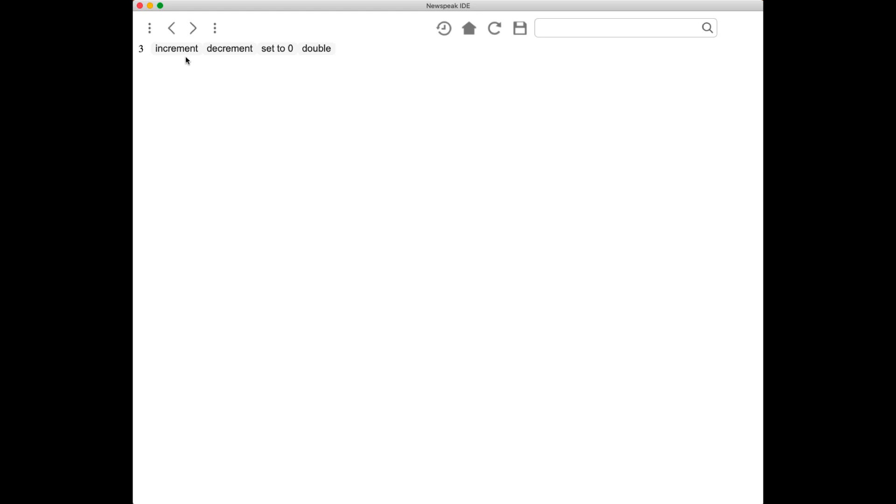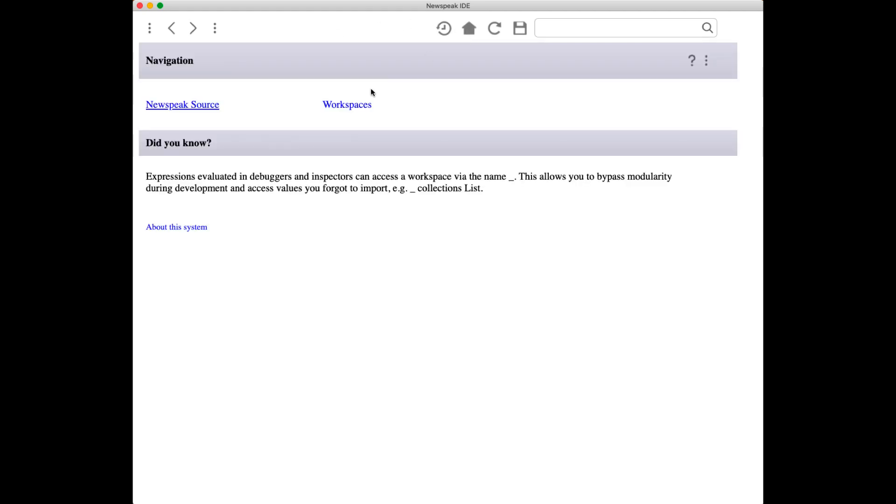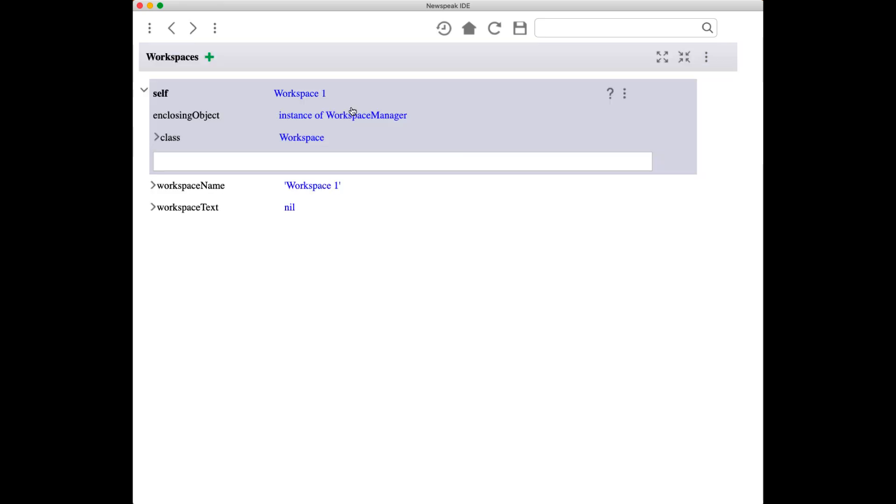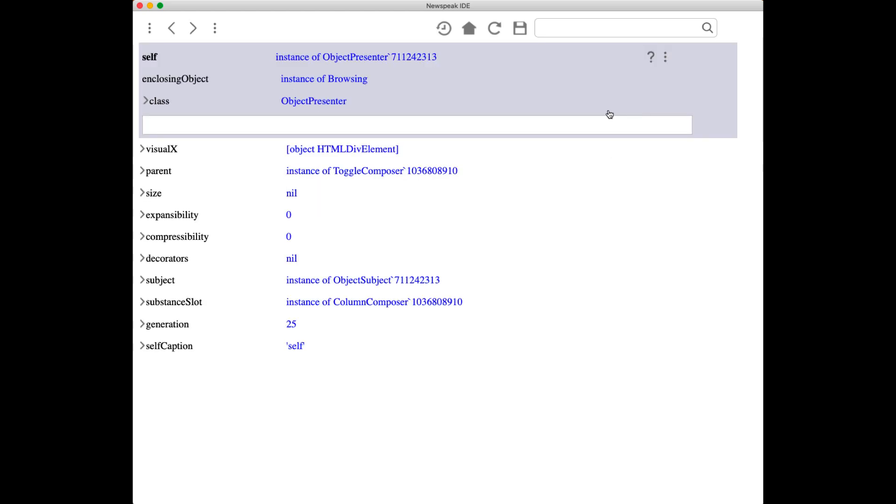of live programming—that we can change things and see the effect immediately in the running application. Another very simple criterion that we should apply here is that we should be able to change the live programming environment within itself. So if we actually look here at something like workspaces, we'll find that we have an